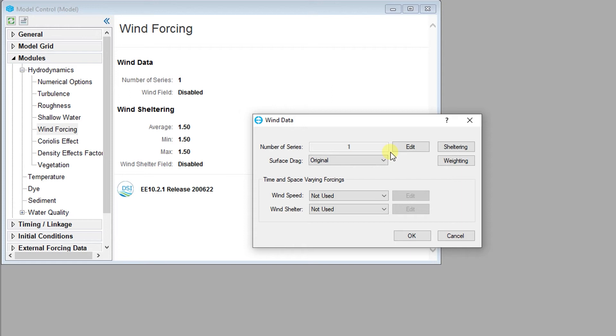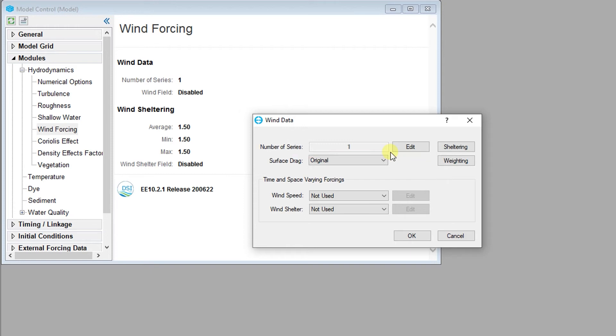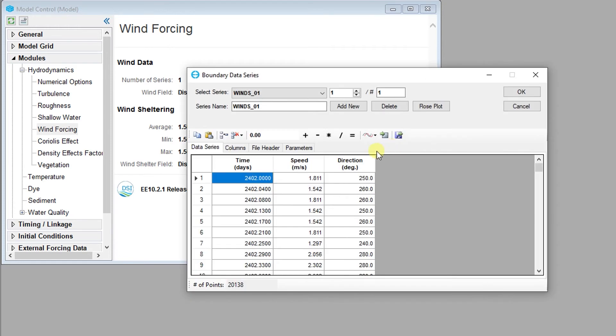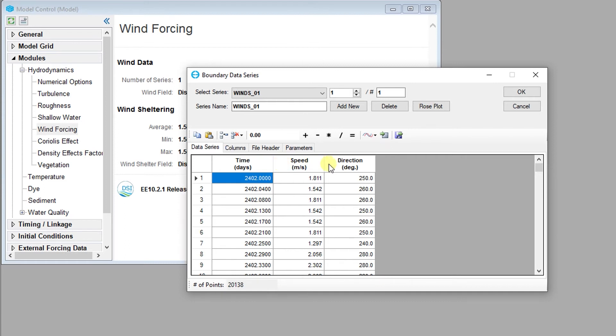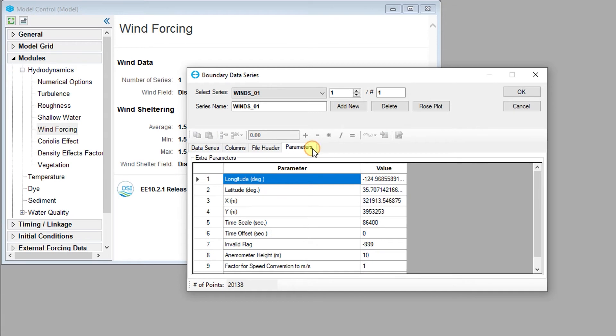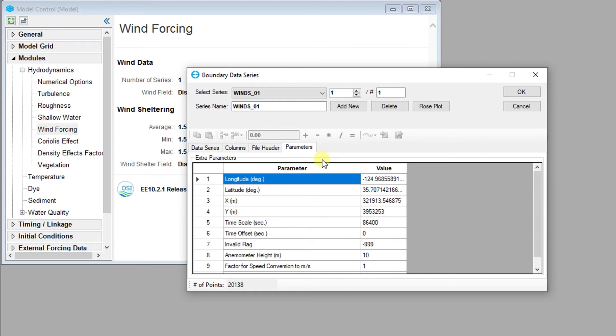The number of wind speed and direction time series in the WSER.INP file are displayed in the number of series. The data series editor for winds can be quickly opened using the edit button. The wind series requires time, wind speed, and wind direction. The location of a wind station can be specified using latitude and longitude or UTM coordinates. The height of the anemometer is also specified in the parameters tab.